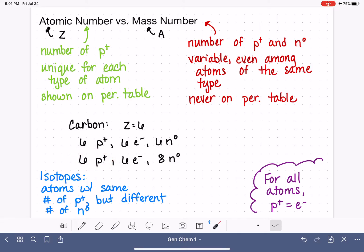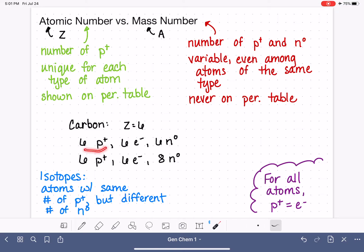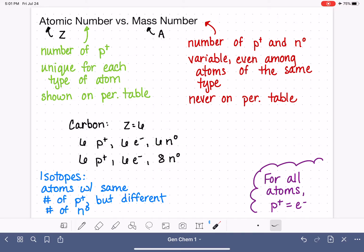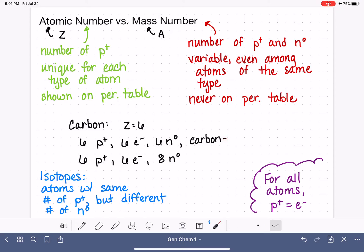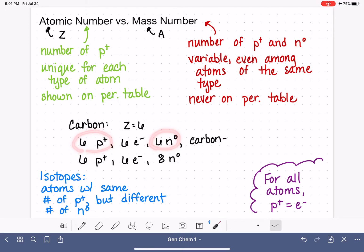When we're trying to discuss the different isotopes of carbon, we need a way of distinguishing one isotope from another. We can't just call them both carbon, because that only tells us the number of protons and says nothing about the number of neutrons. There are two different ways to indicate which particular isotope we're talking about. One way is to say the atom's name — in this case, carbon — followed by a dash and the mass number, which is protons plus neutrons.